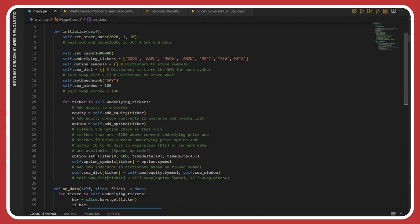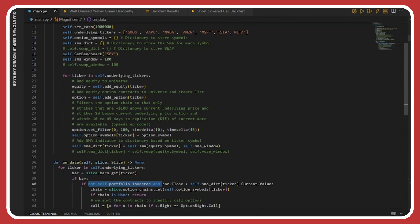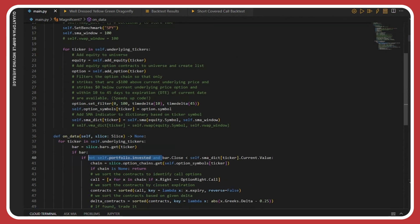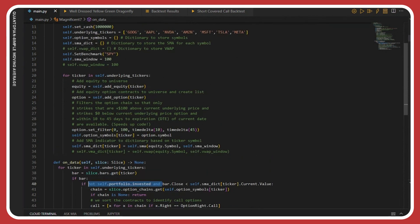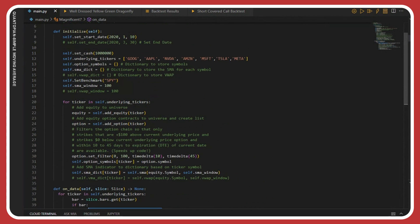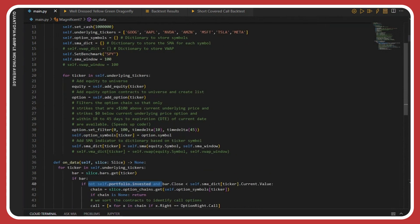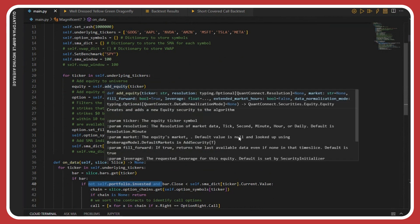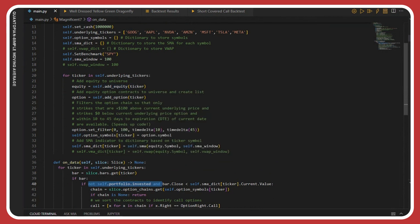Joshua, I actually included in this code a volume weighted average option. If you just uncomment the code associated with volume weighted average, you should be able to run this when I post it to the QuantConnect platform. As a reminder, we're setting our moving average to 100. What this code does is go through all the tickers — the underlying tickers — and first add the ticker to the universe, then also add the option contract or option symbol associated with that ticker.